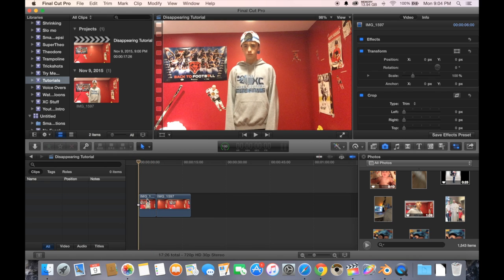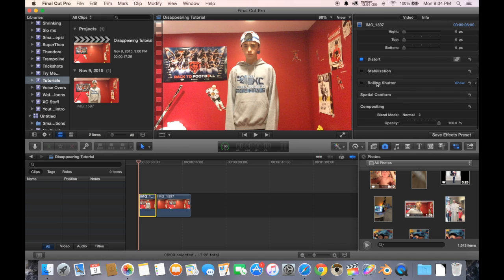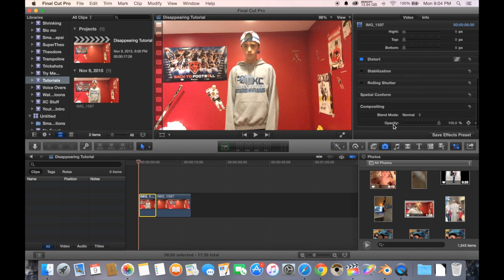So, I'm going to select this video, and when you scroll down over here, you have your opacity, and that's basically how much of the video is there. So right now it's at 100%.